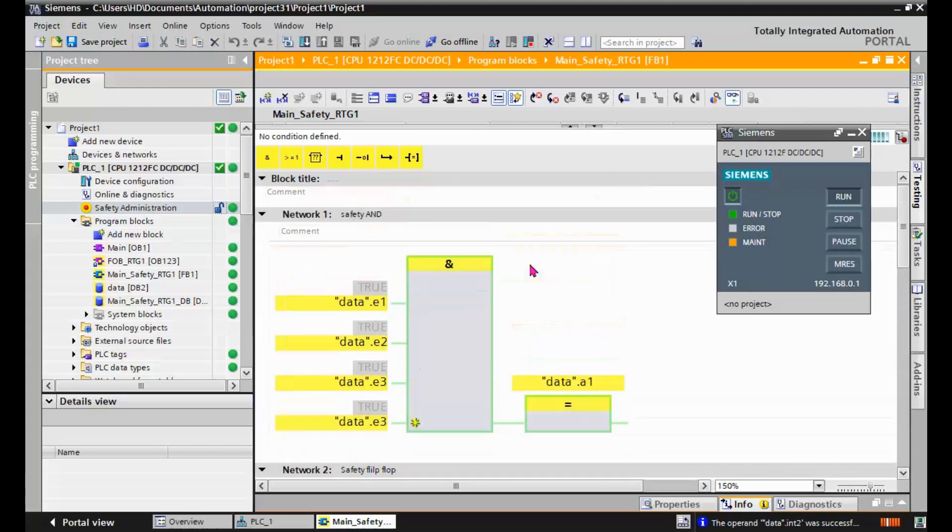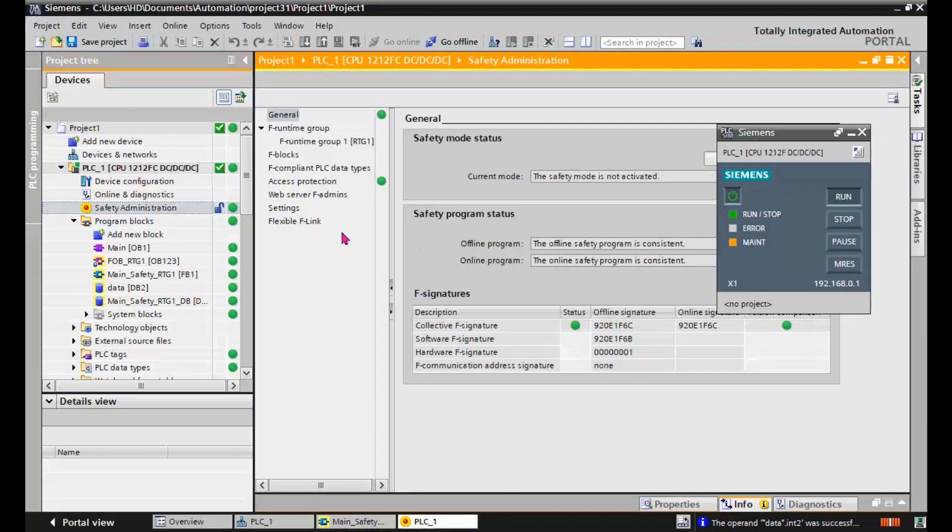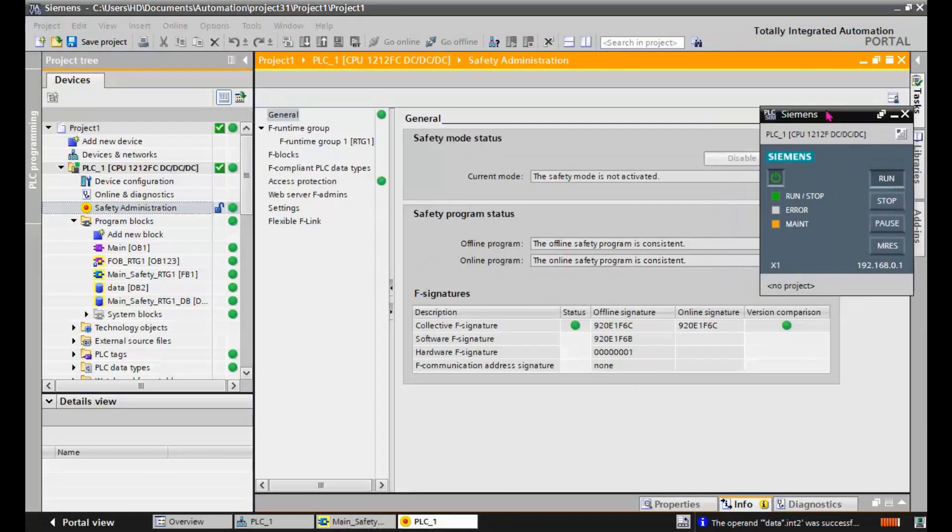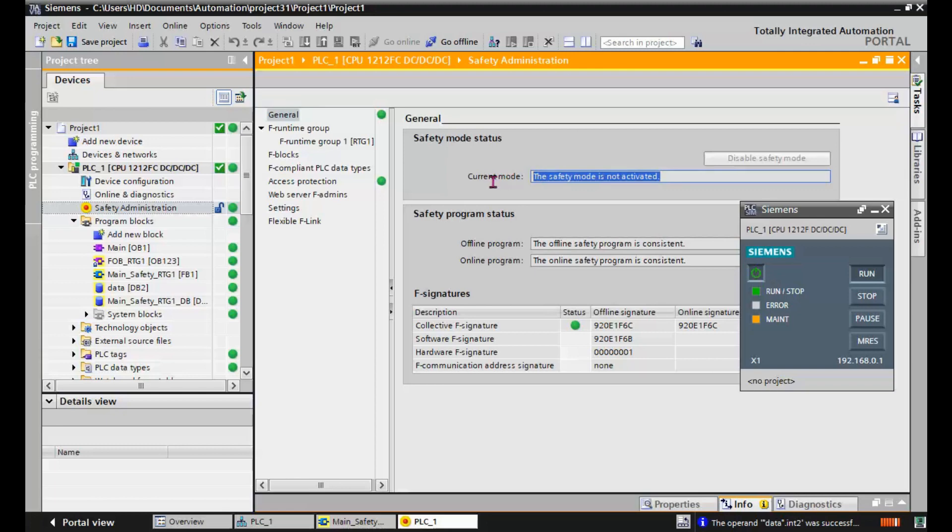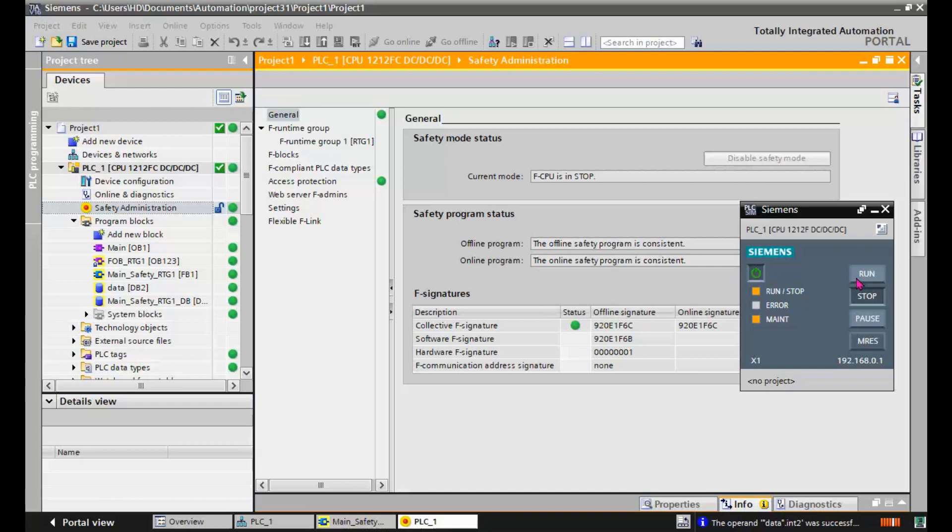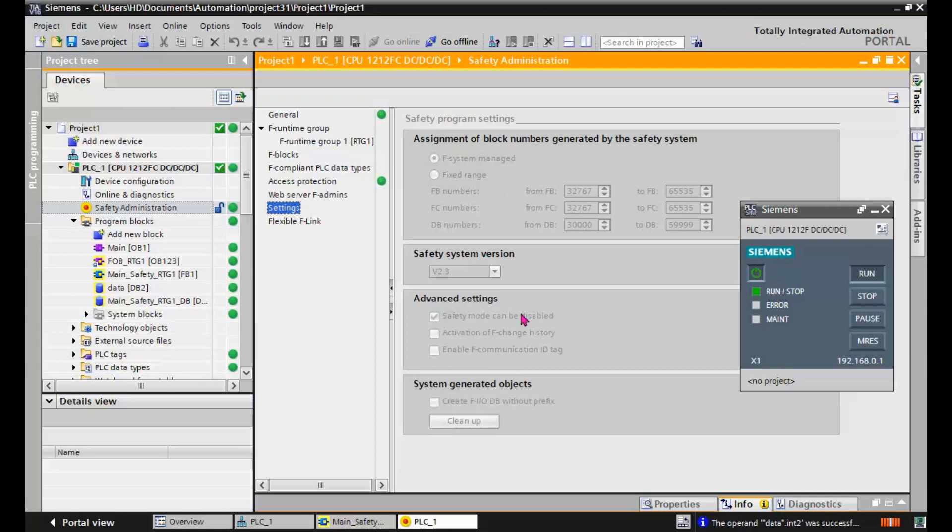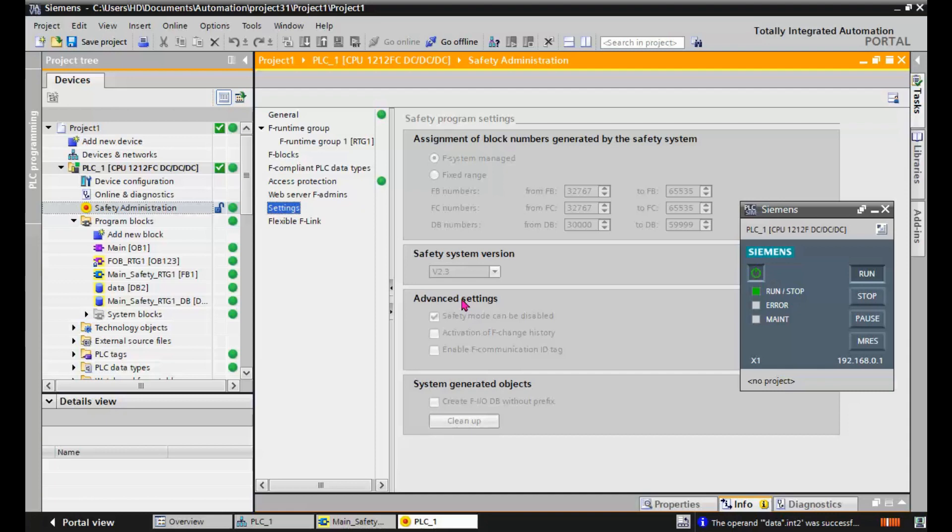So we function tested our F-CPU and the safety mode is not activated. If we stop and run the CPU, the safety mode will be activated again. It's also possible to disable in software. And if you want to ensure that the safety mode will not be disabled in future, you should remove this tick. And you will be ensured that in future, the safety of your system is not disabled by anybody.